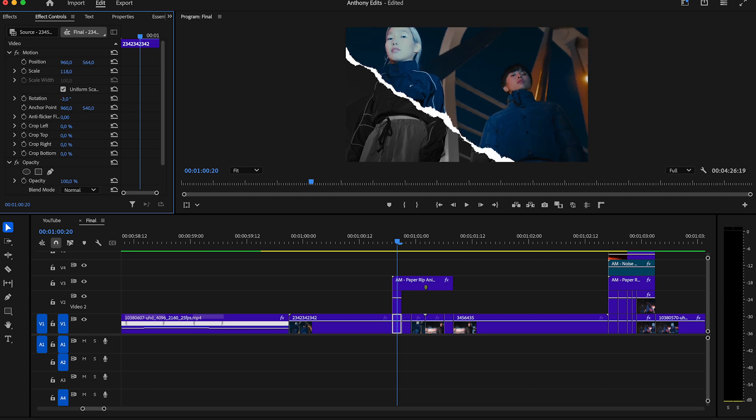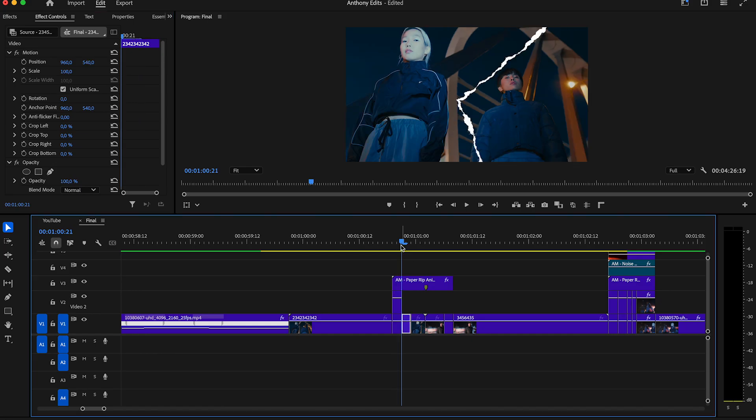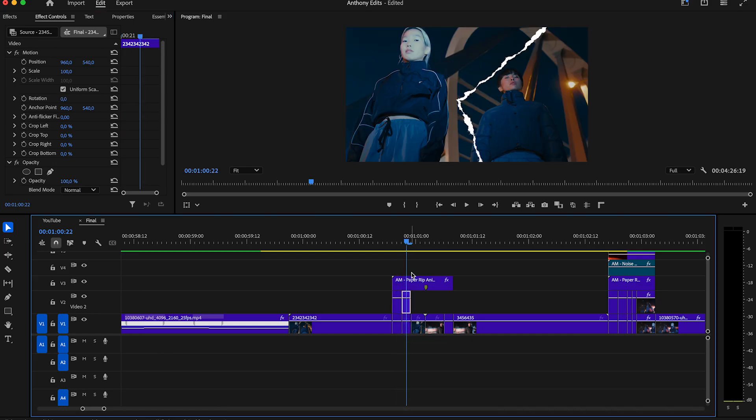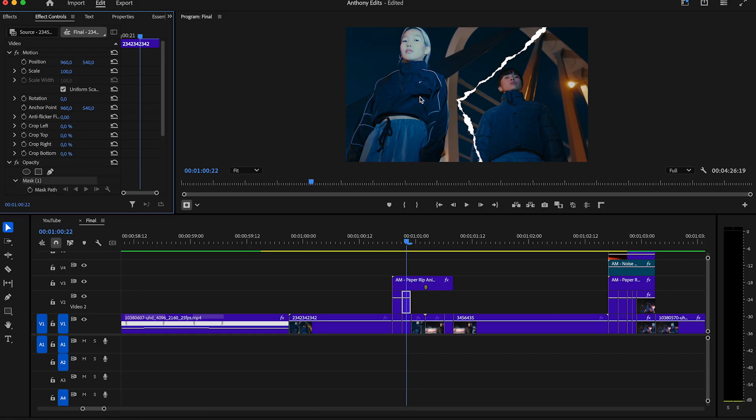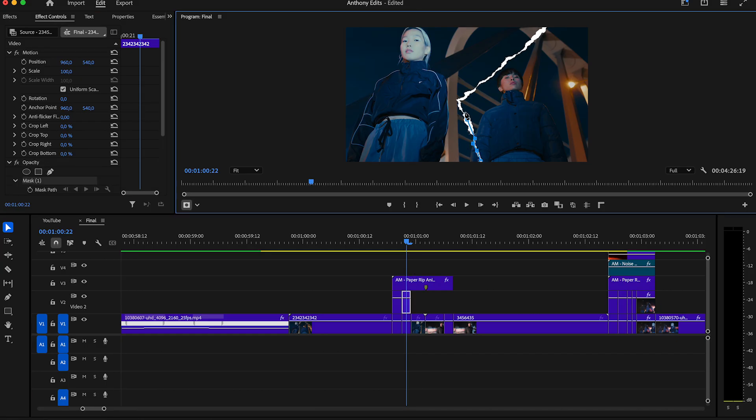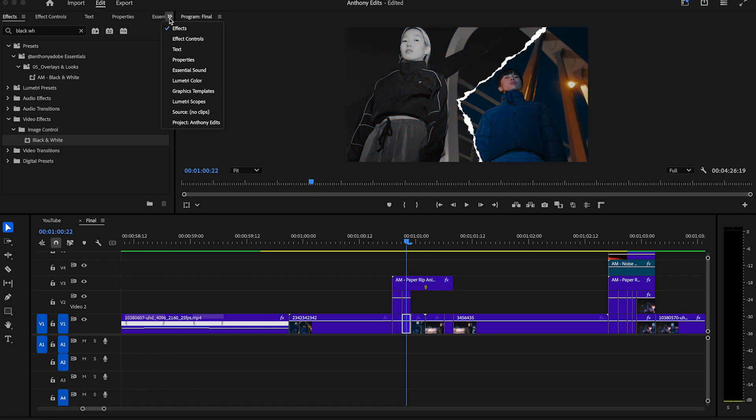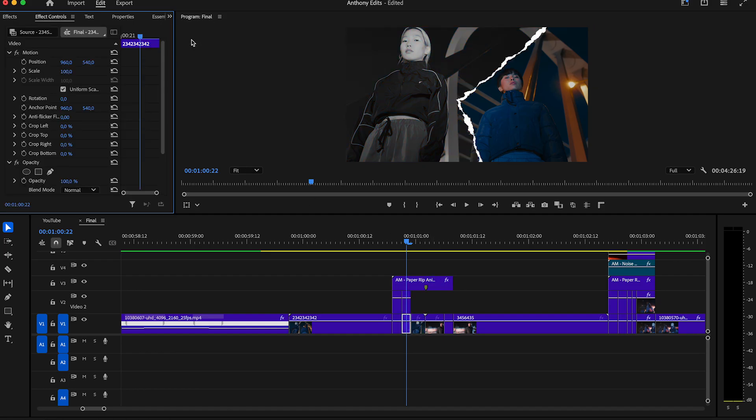Do now the exact same step with the other part of the rip transition and copy the next clip on video 2. Again draw a new mask around the new rip. The masking will separate the clip so you can then choose any effect you want. Let's continue with the black and white effect and drag it to one of the two clips. Highlight then the clip on video 1 and play again with the scale and rotation.